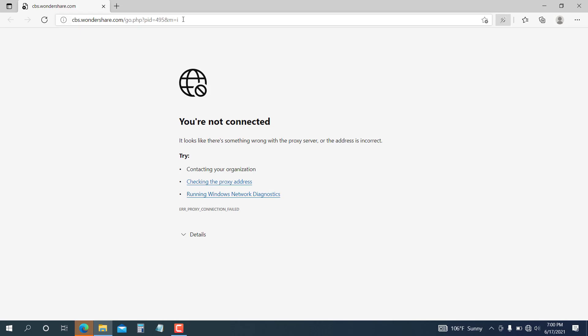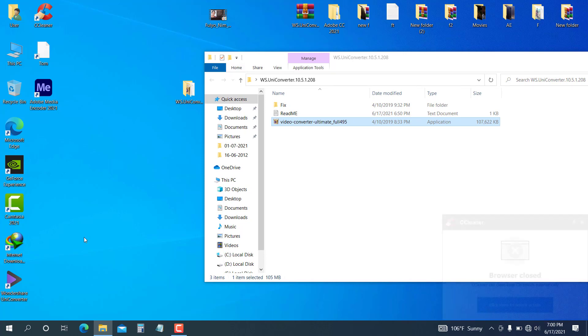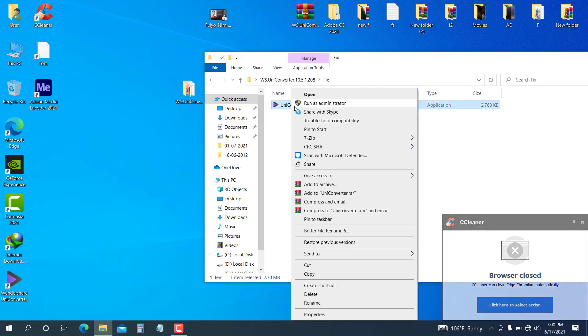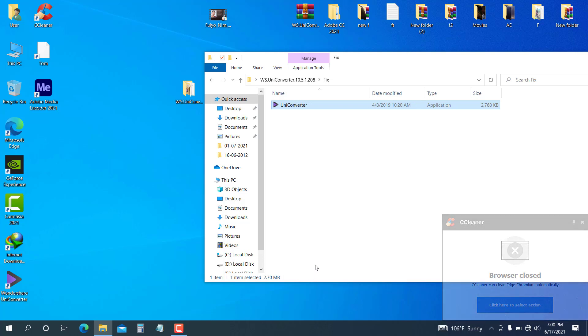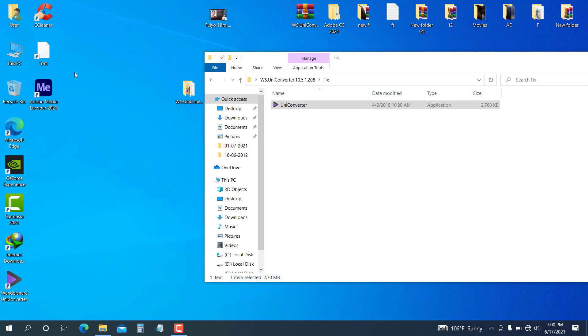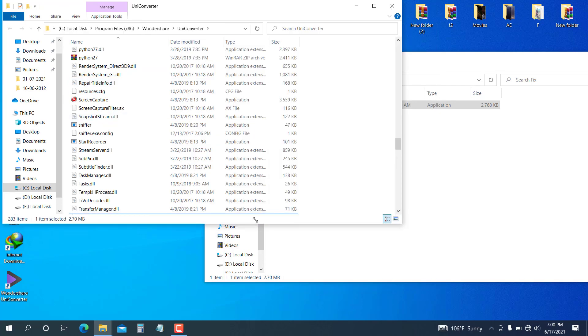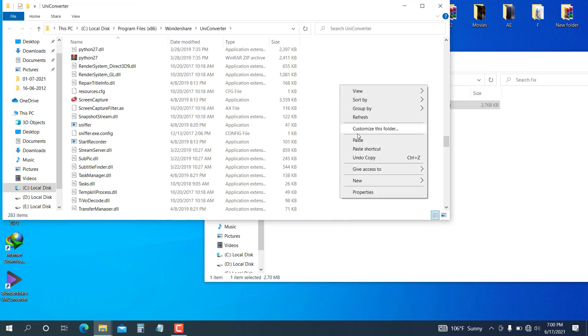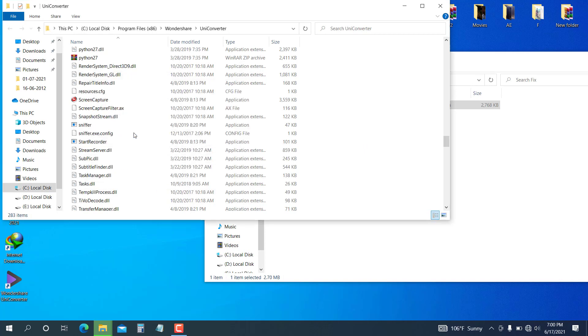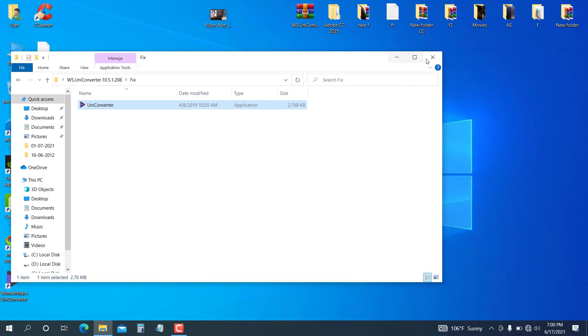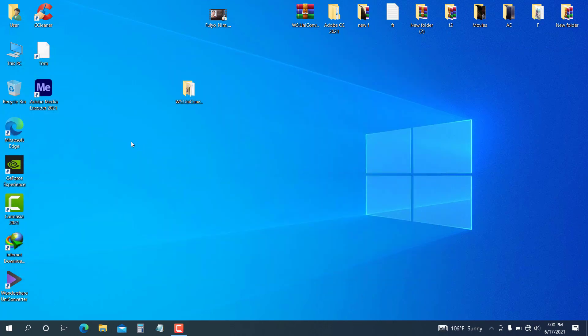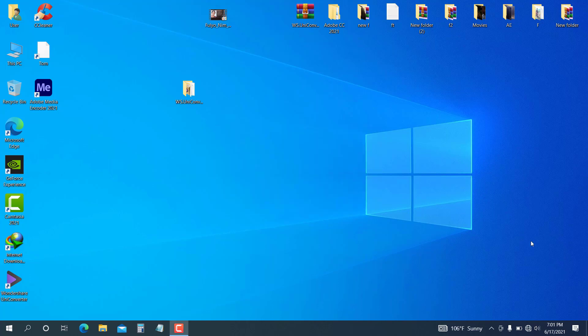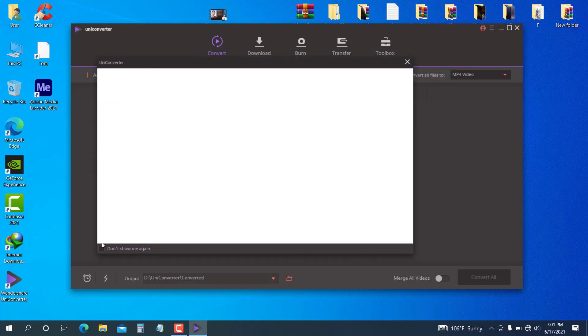The installation is finished. Now I will apply the fix. Close the website that opens. Go to the fix folder and copy the uni converter file. Right-click on the desktop shortcut and select open file location. Paste the file here and click replace.